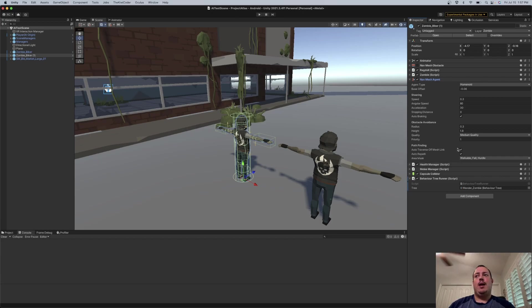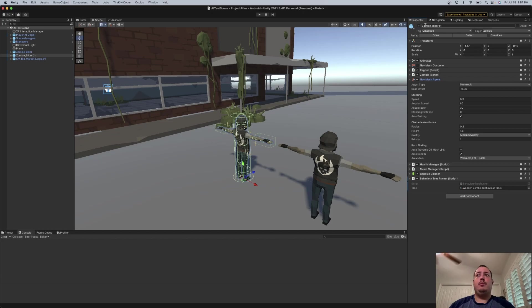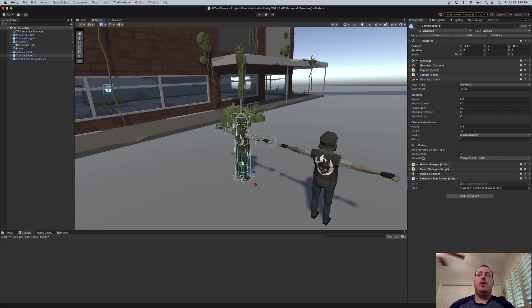So right now I have that enabled. So let's talk a little bit about the Navigation Mesh first before we jump too far into some of these settings.